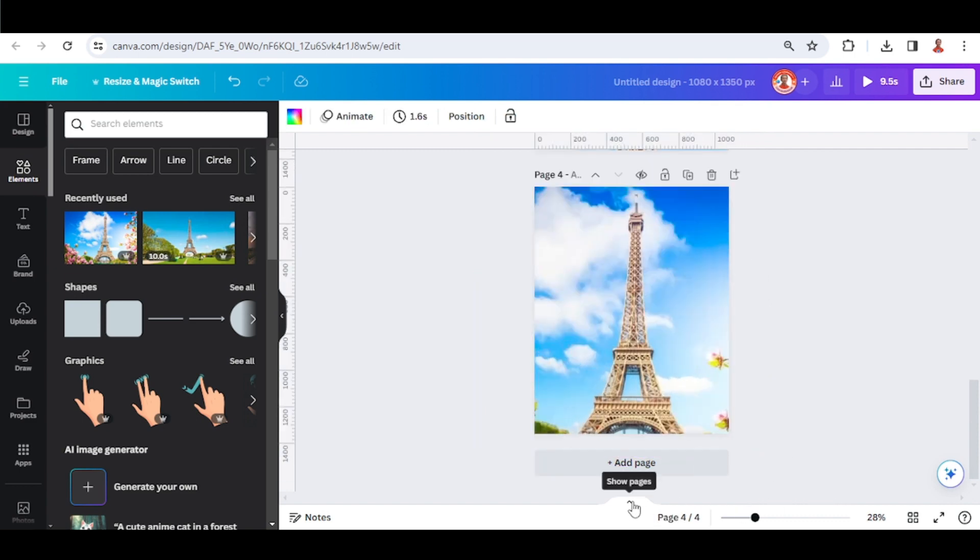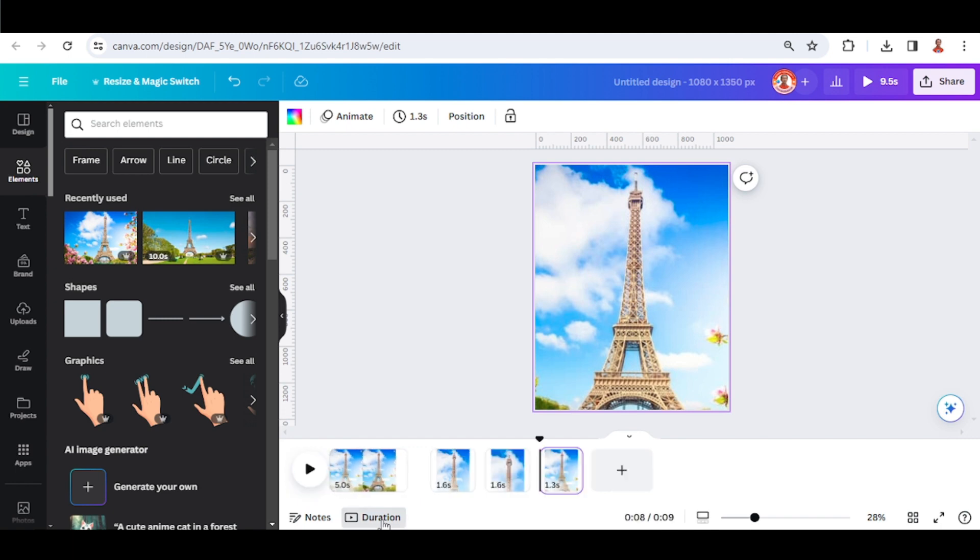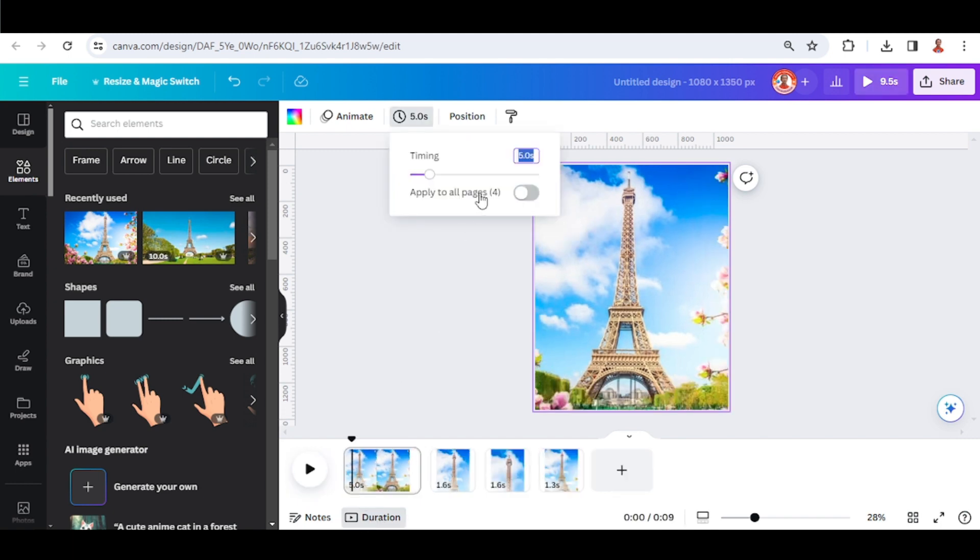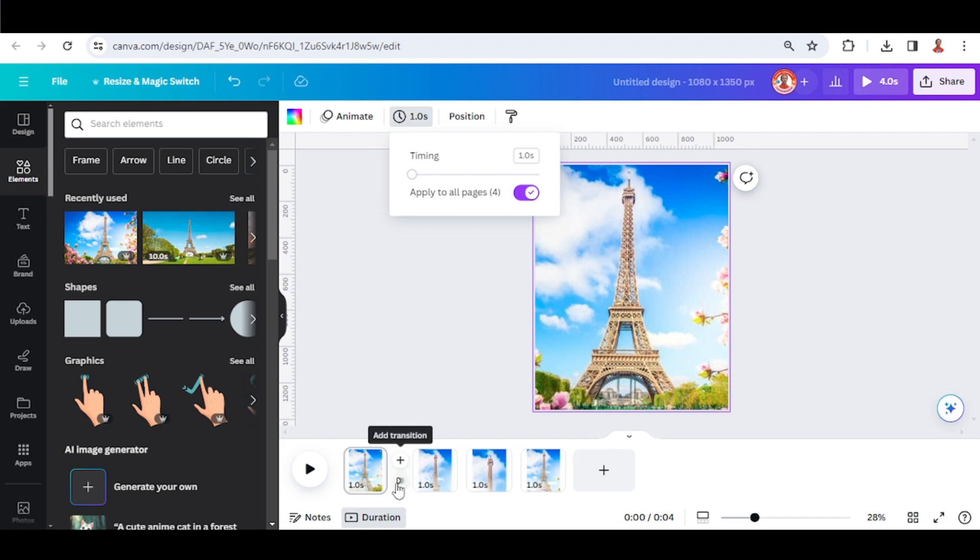Now click the show pages button and then click duration. I will change from 5 to 1 second and apply it to all pages. Then I will place my pointer between these two pages and click add transition.